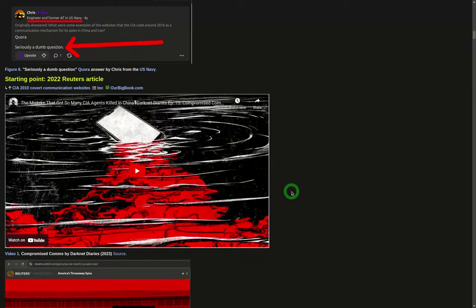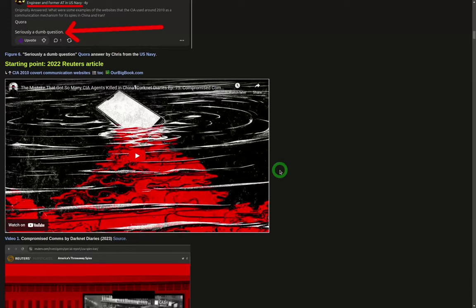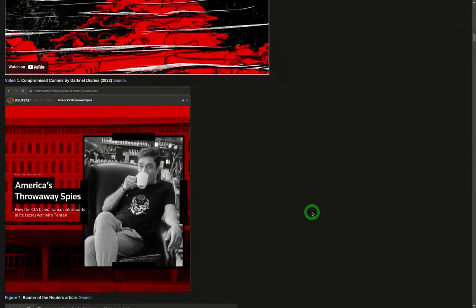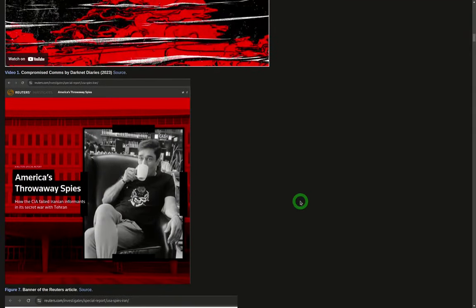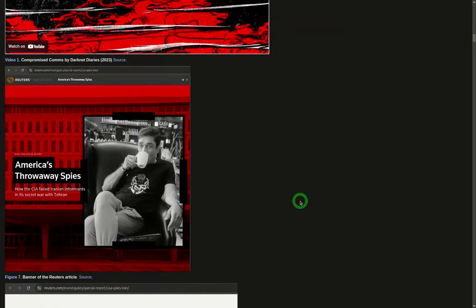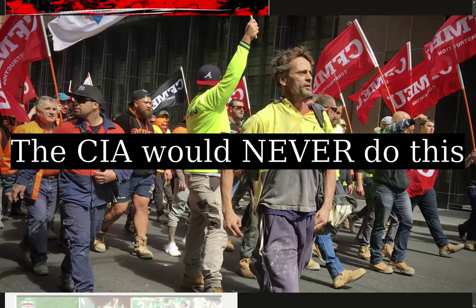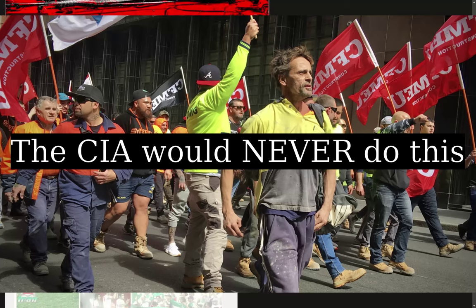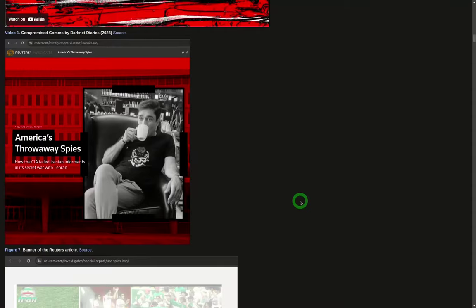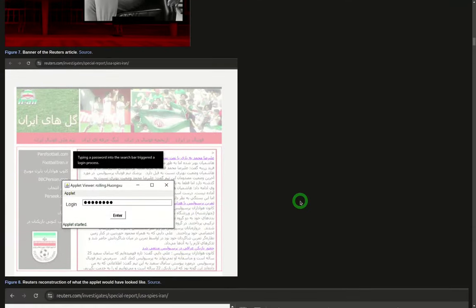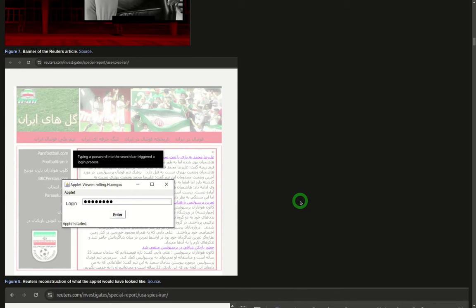I only heard about this in 2023. I was browsing YouTube and this video popped up from Darknet Diaries. I didn't watch the video, I just clicked the link and that's it. It's a Reuters article where some of the ex-spies were complaining that the CIA didn't treat them well. The CIA used us and dumped us and they gave a few websites. This is an example of one of the websites that was used, a reconstruction from the Reuters article.